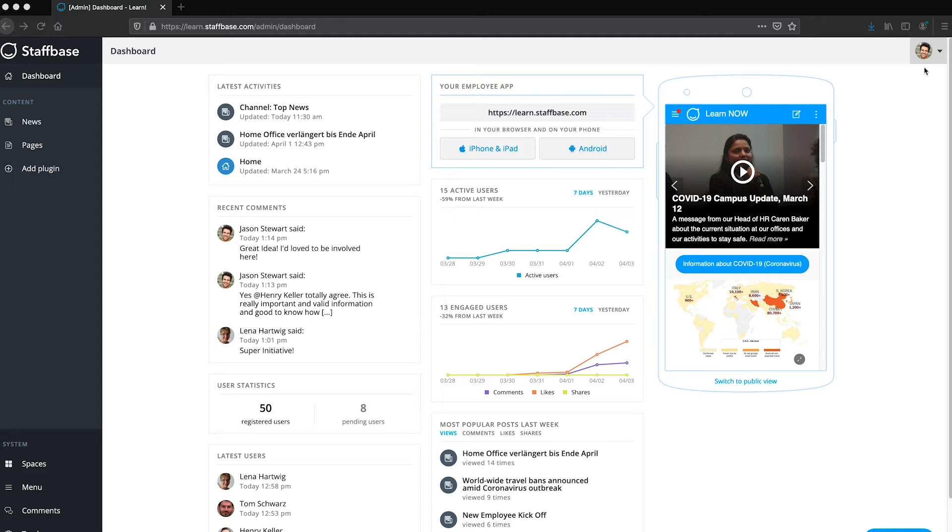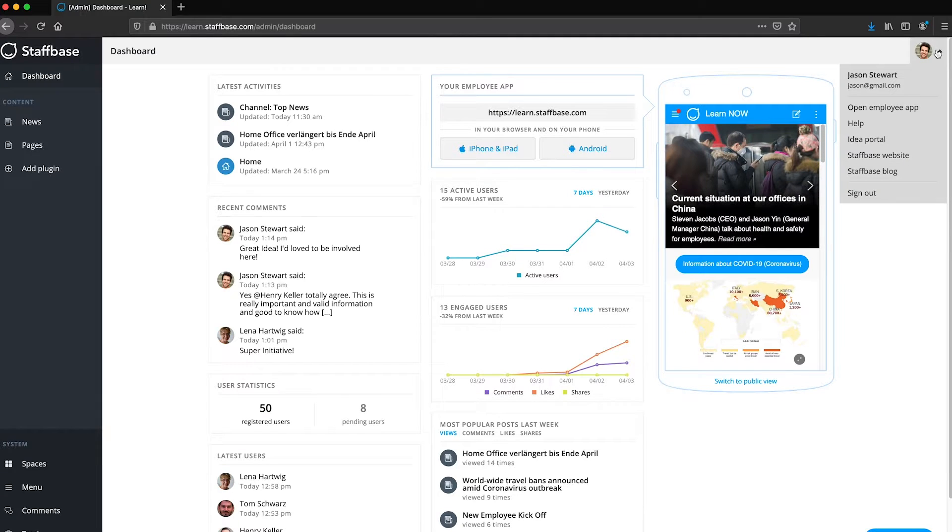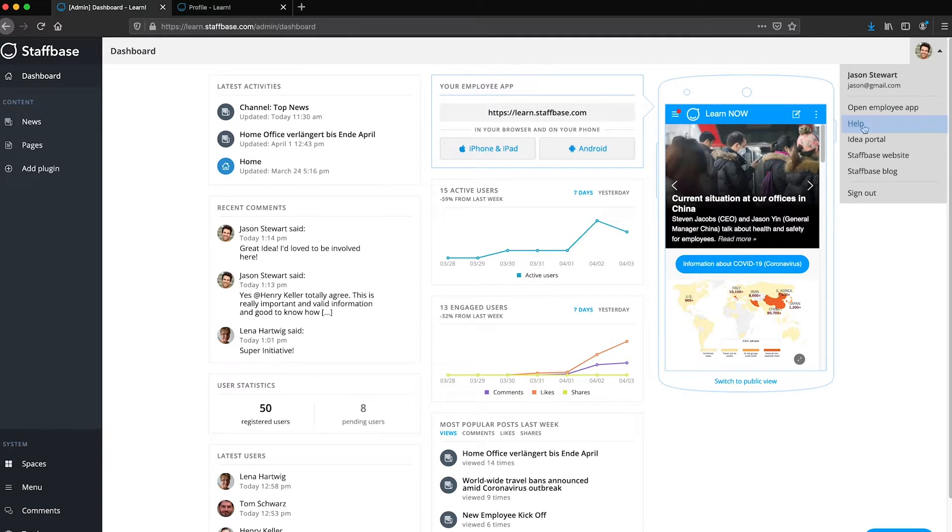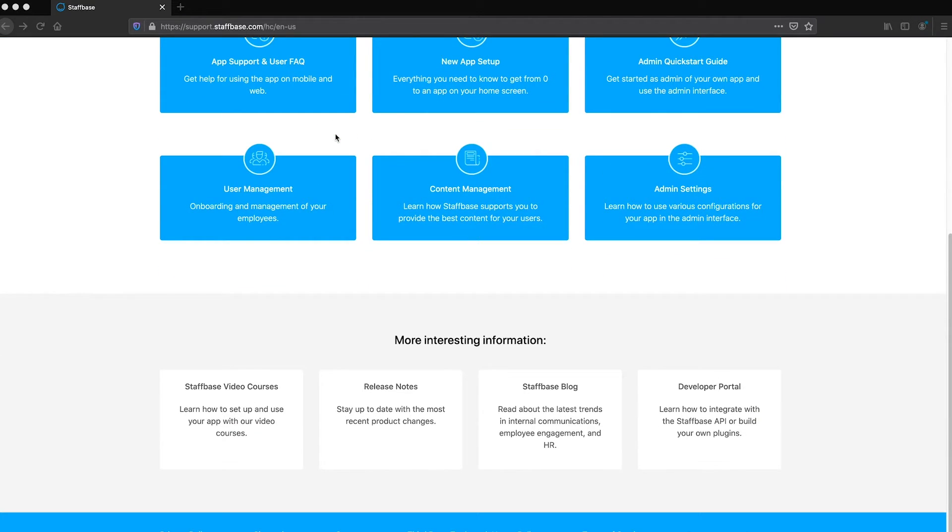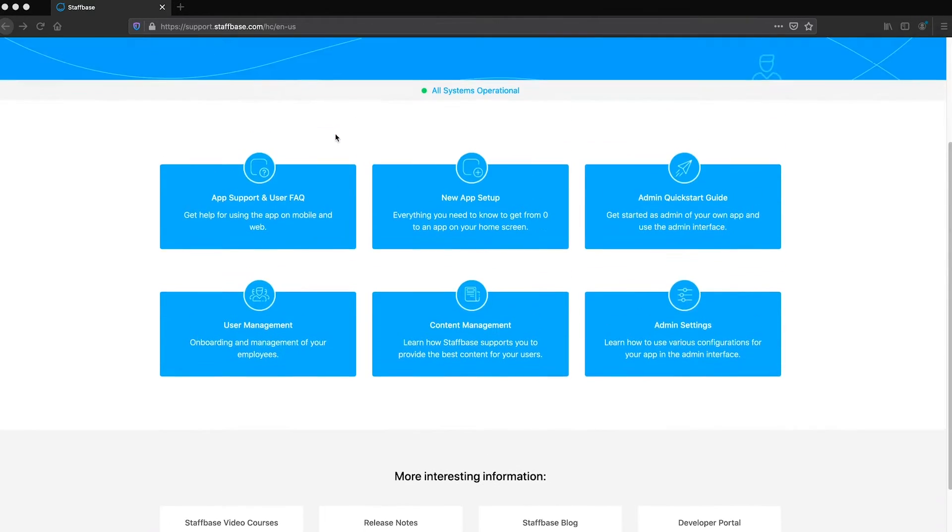In the Experience Studio, you can use the profile menu to directly access your user profile or to open the app. The help link takes you to the staff-based support portal where you can find detailed documentation on specific features of the platform.